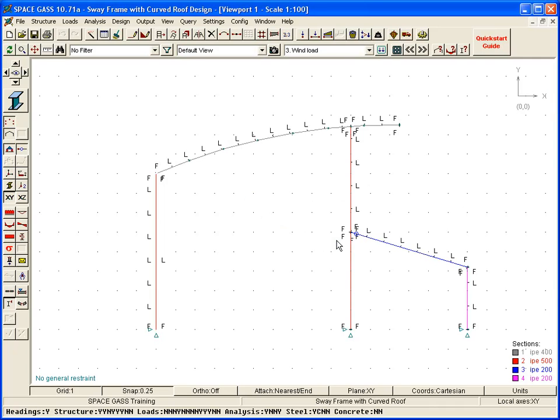At the end of the check, we can display a color-coded representation of the results by clicking the design results button on the side toolbar.